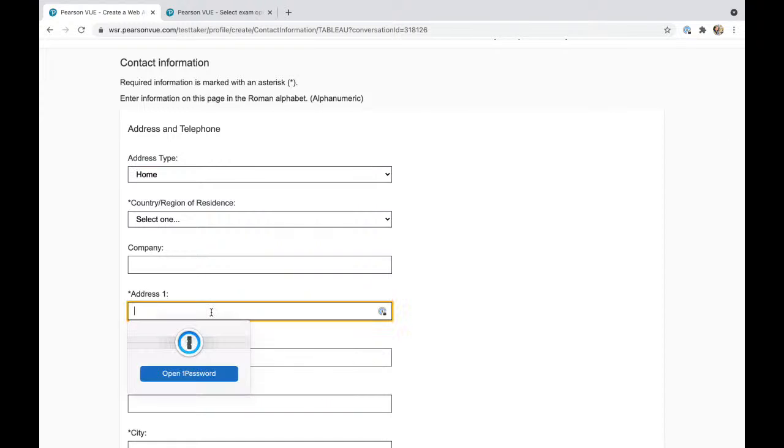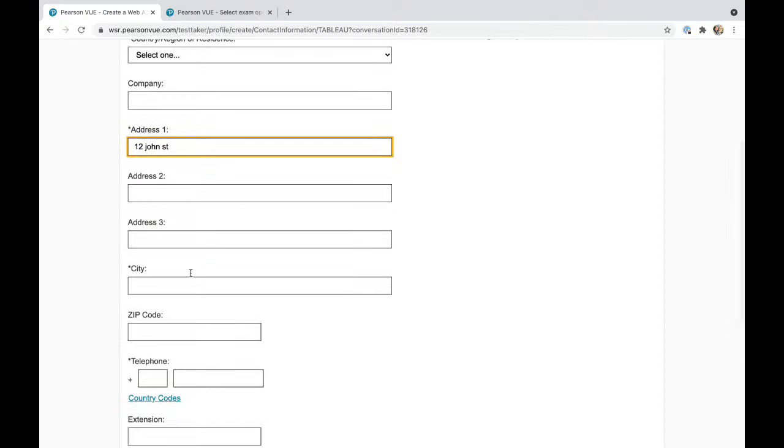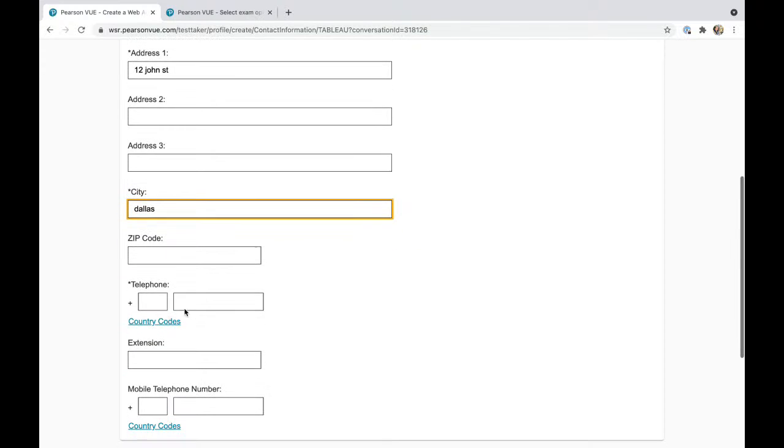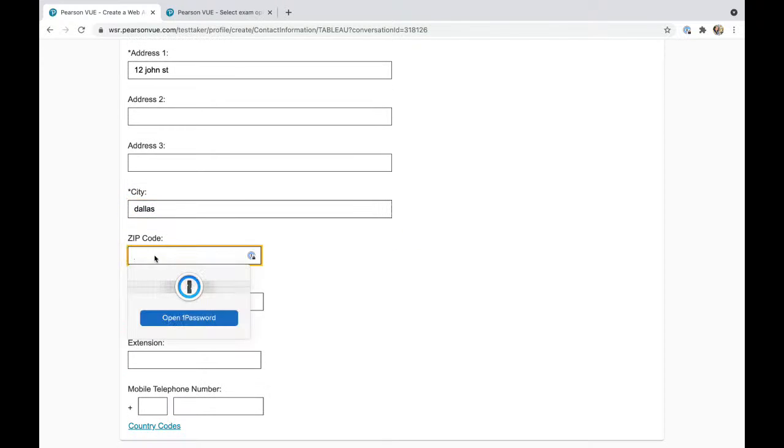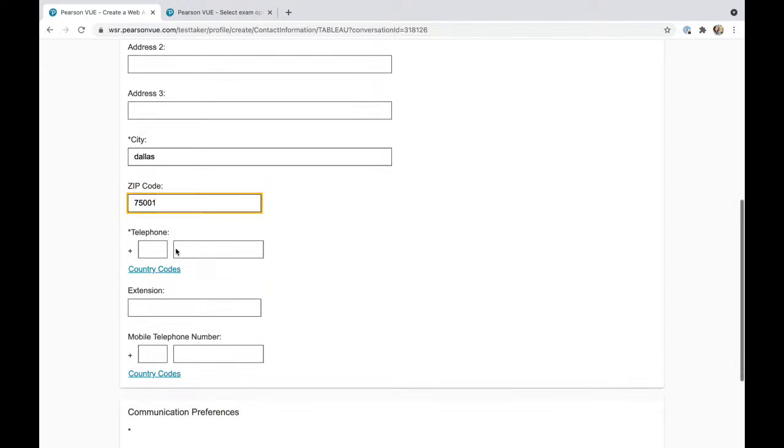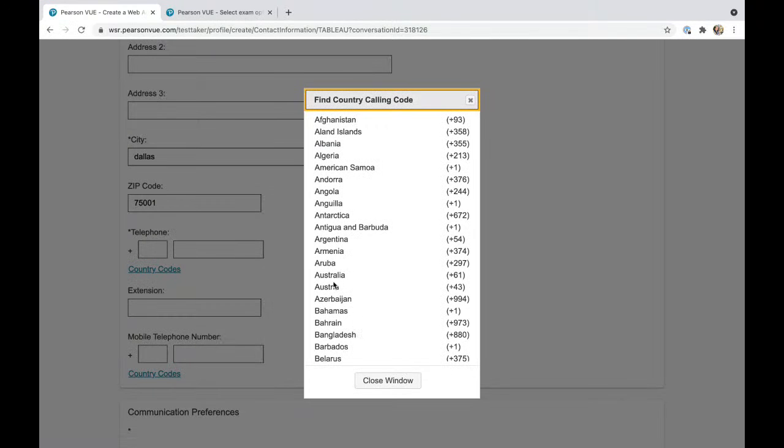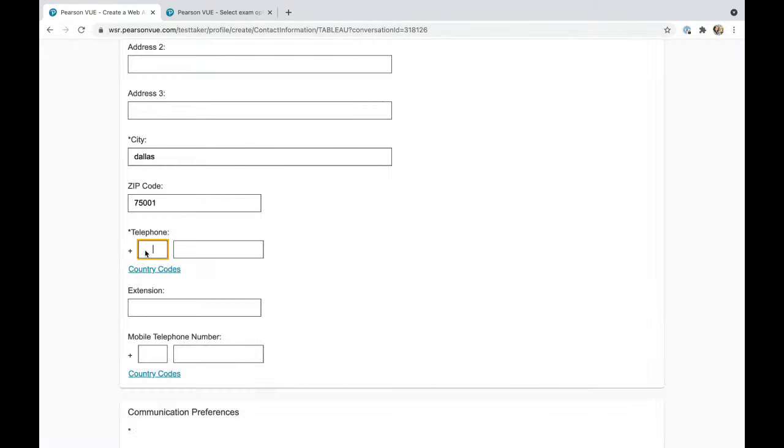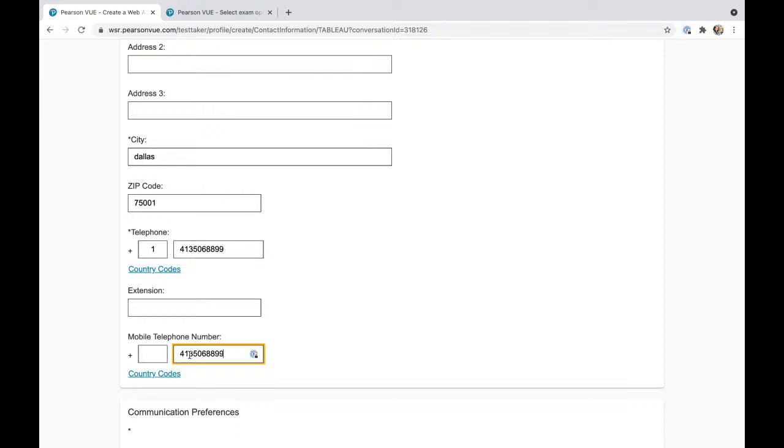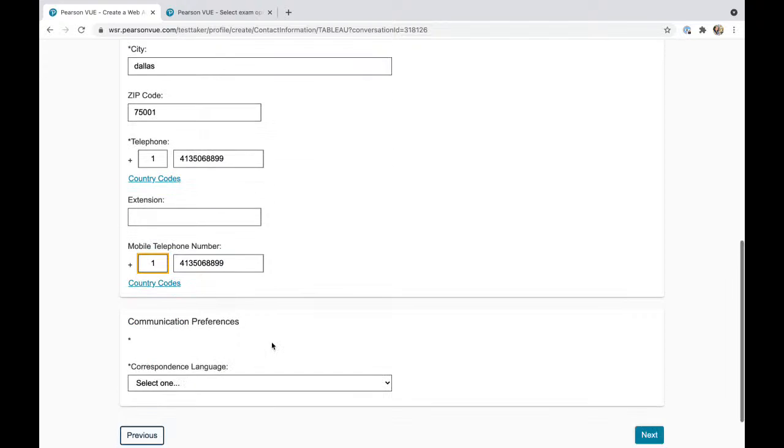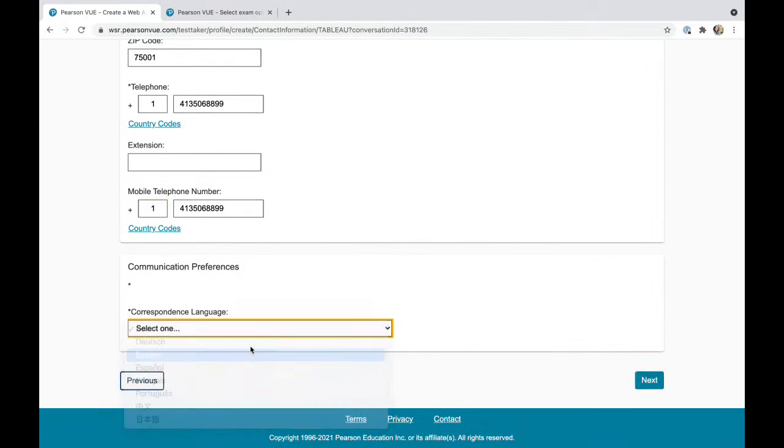Here you have to put your address. I'm just going to put random information. I'll put Dallas with zip code 750001, then the country code and phone number. Language is English.